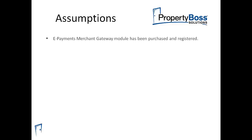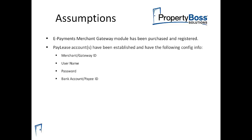We are assuming that you have already purchased the ePayments Merchant Gateway module and have already gone through the process of getting it registered. You should have already established your PayLease account or accounts and have the merchant or gateway ID, the username, the password, and the bank account or payee ID for the account or accounts.